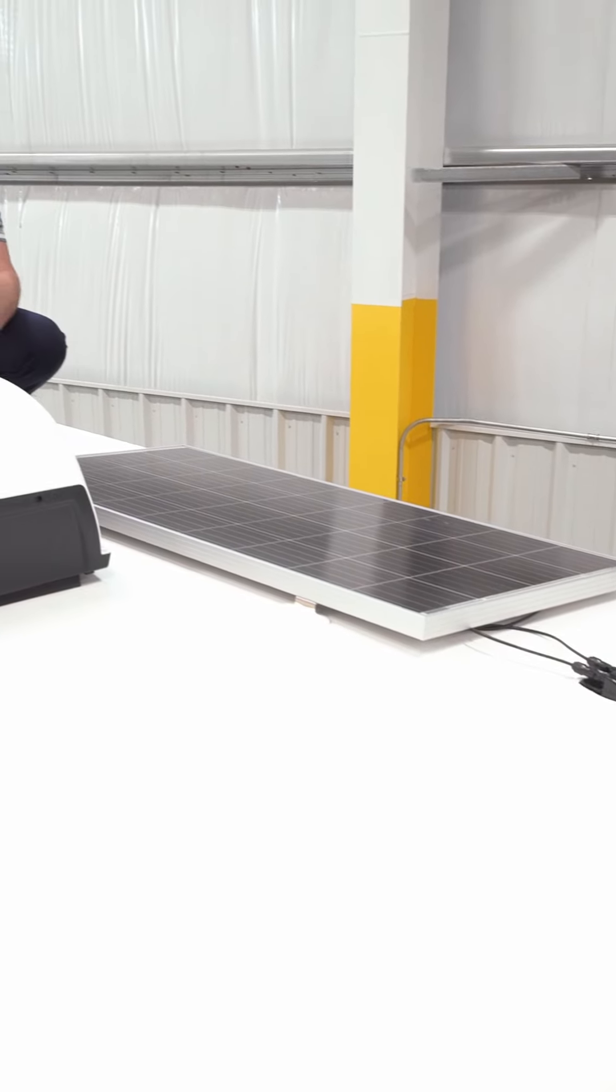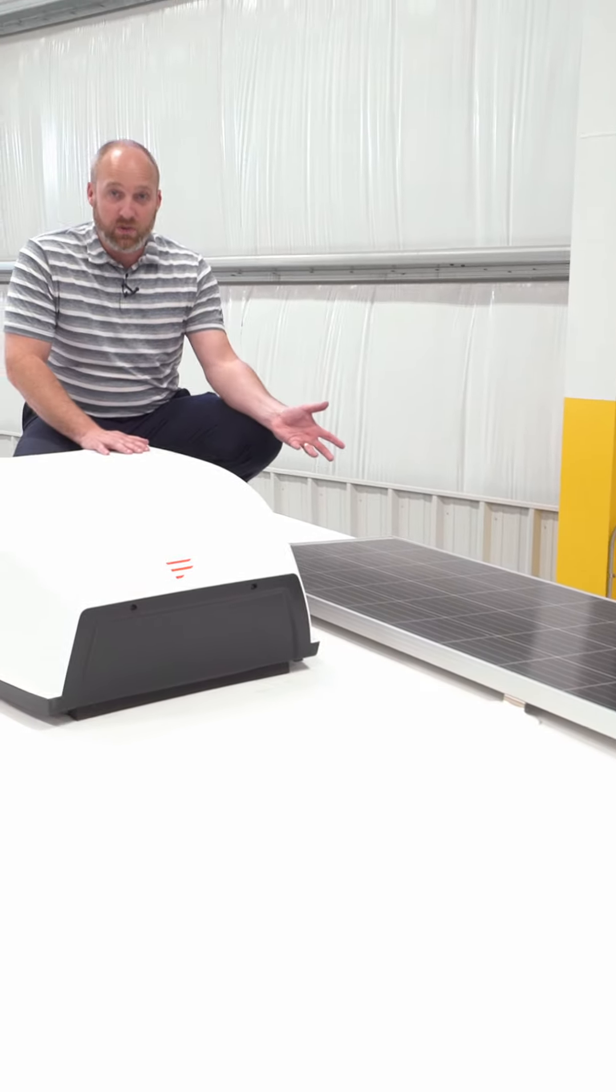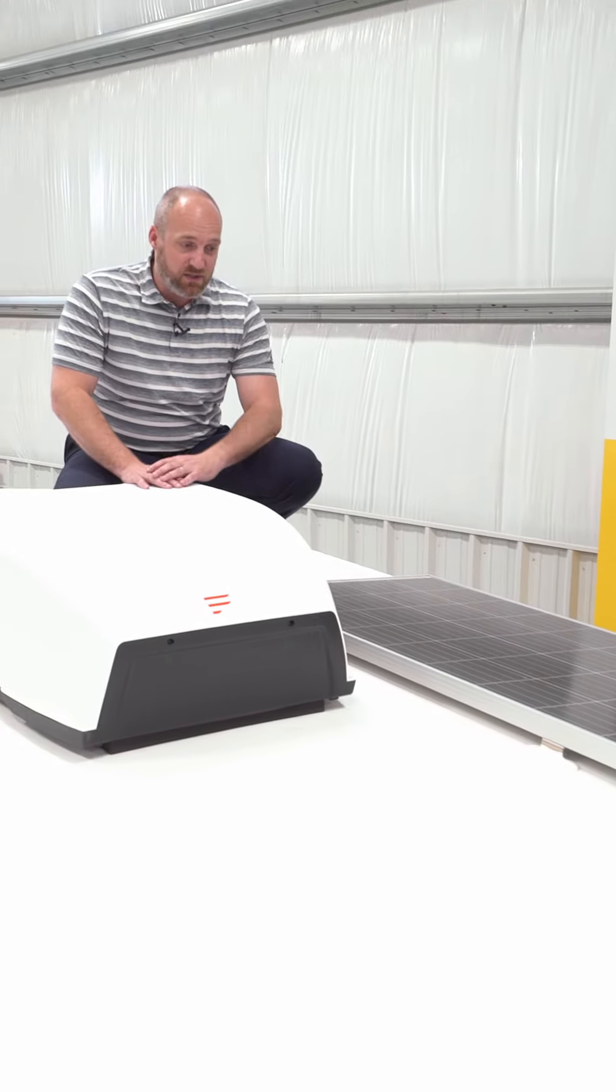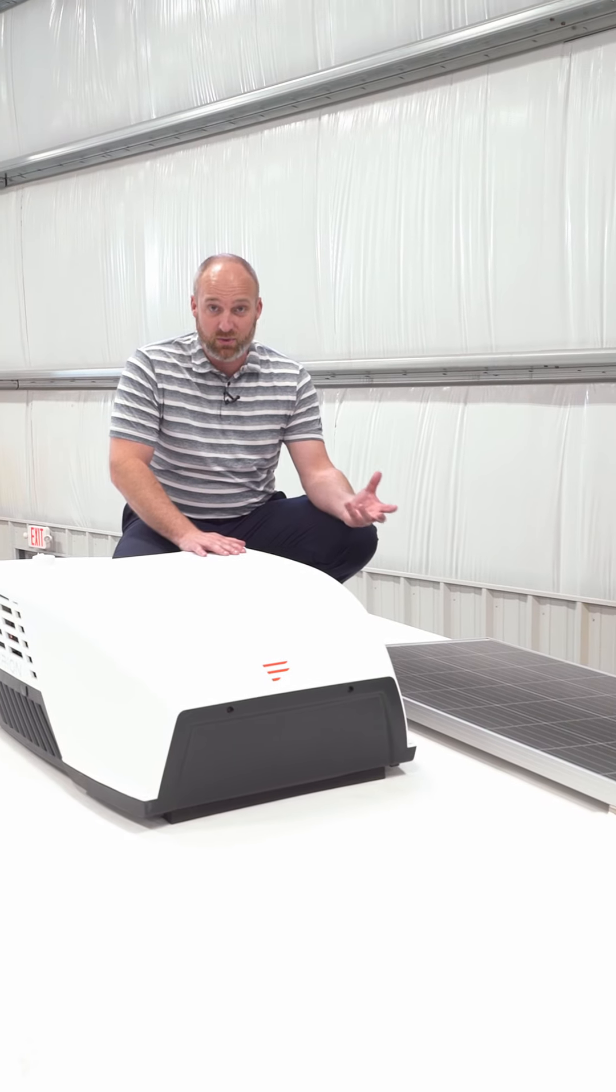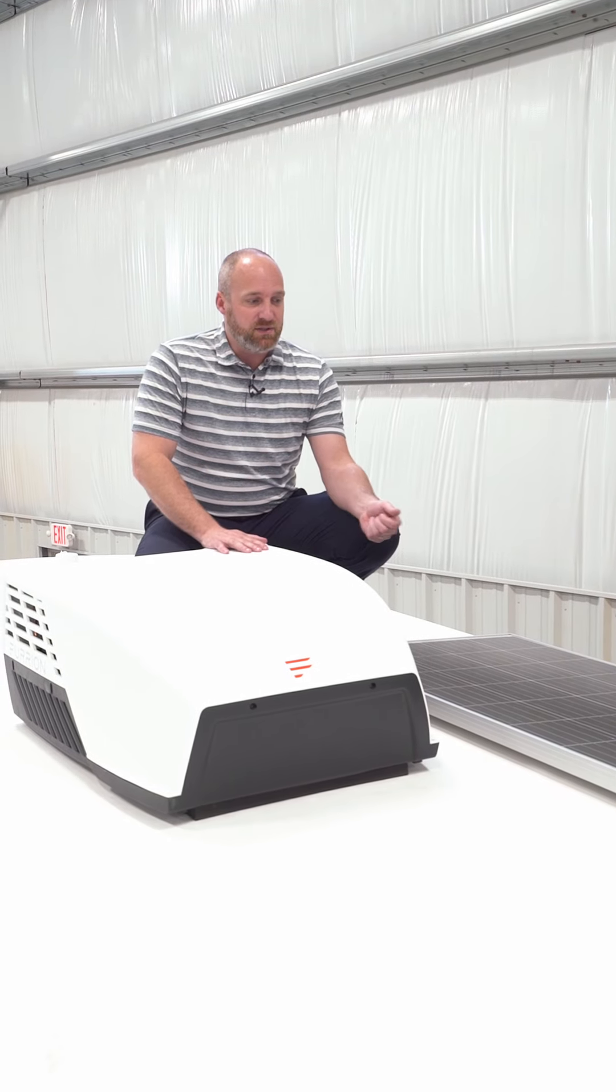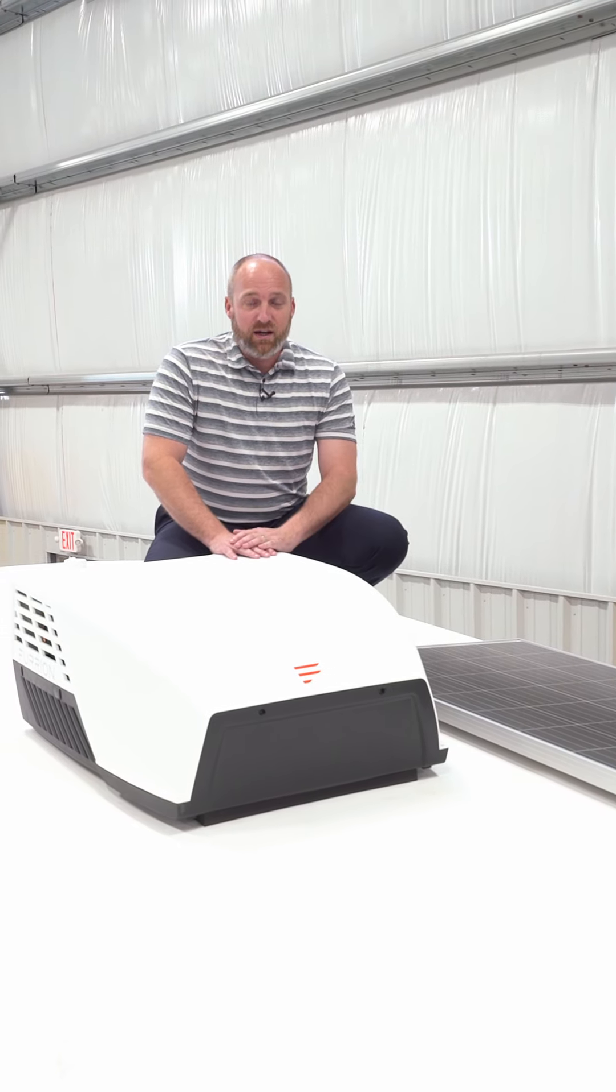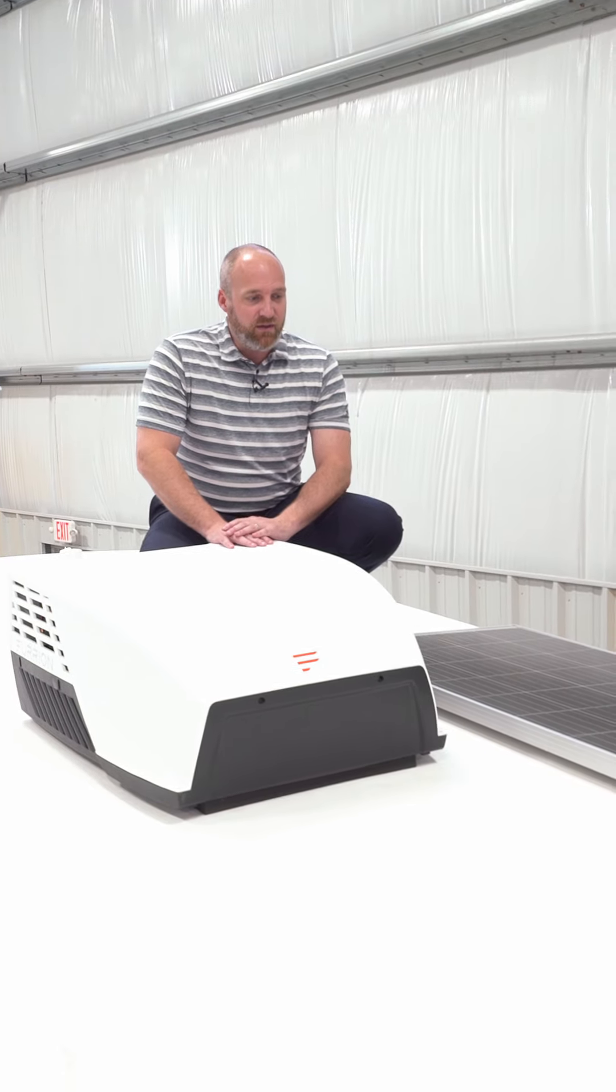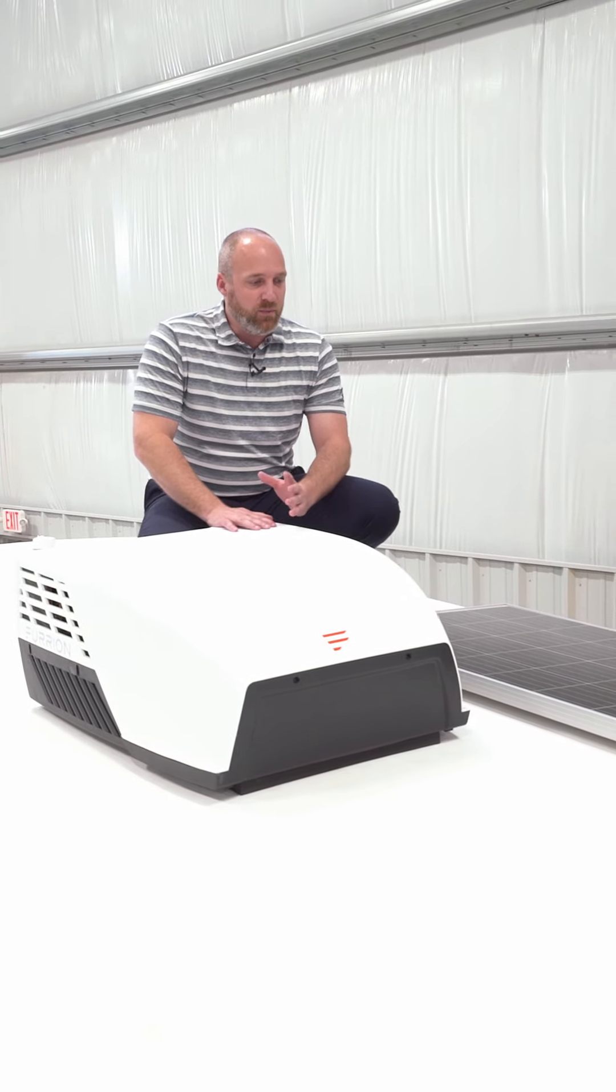One of the biggest benefits to having the 200 watt panel is it's a much larger panel. It can capture and store more energy than those briefcase options that a lot of our competitors have offered.